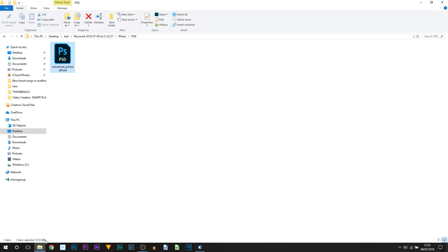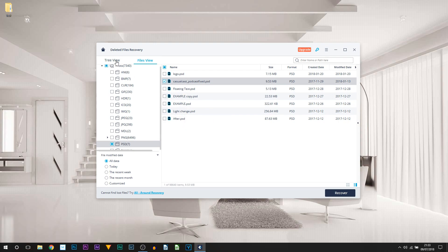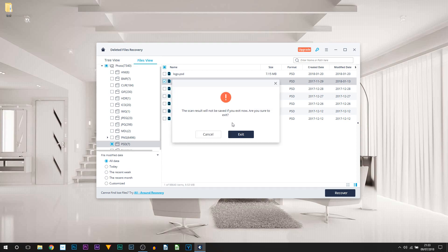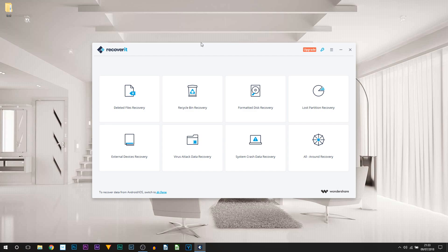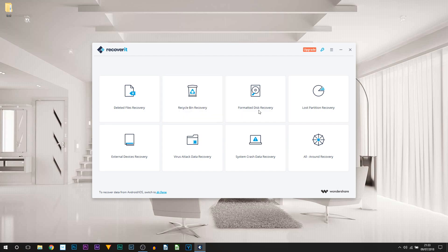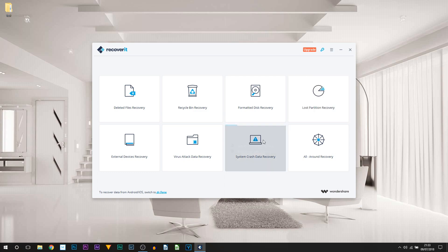Do remember that the free version only allows you to recover files up to 100 megabytes, and this is only Deleted File Recovery. But you've seen how simple and quick it is to do that. You can also recover from the Recycling Bin, Formatted Disk Recovery, Lost Partition, System Crashes, Virus Attacks, External Devices Recovery, and of course the All-Round.